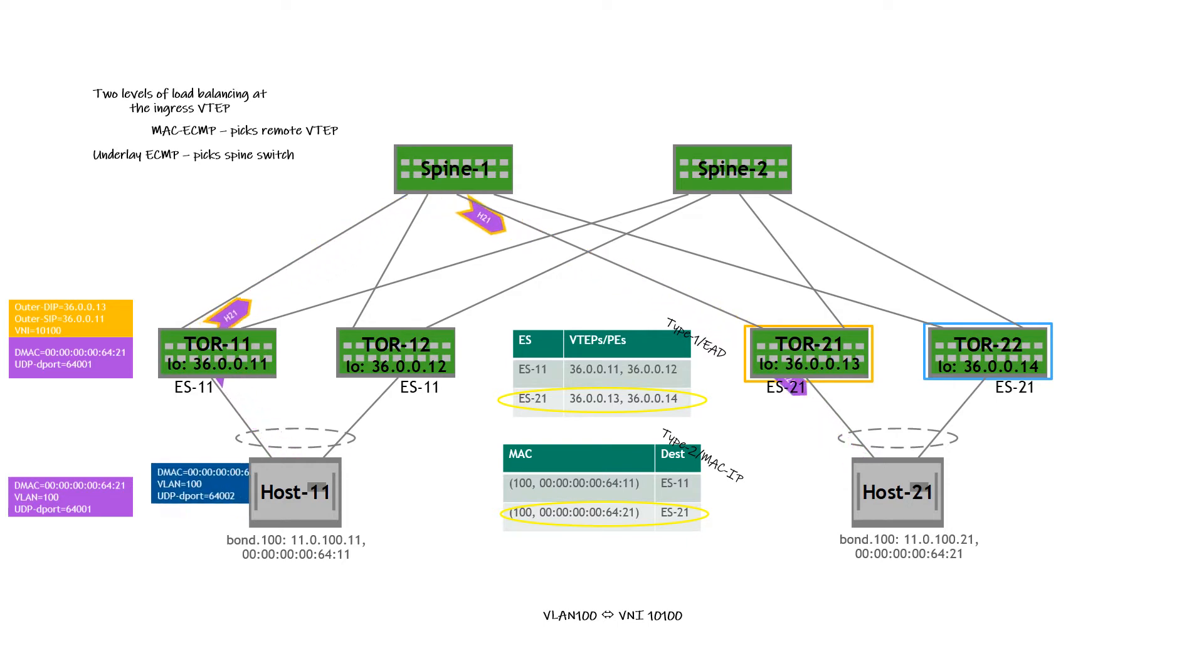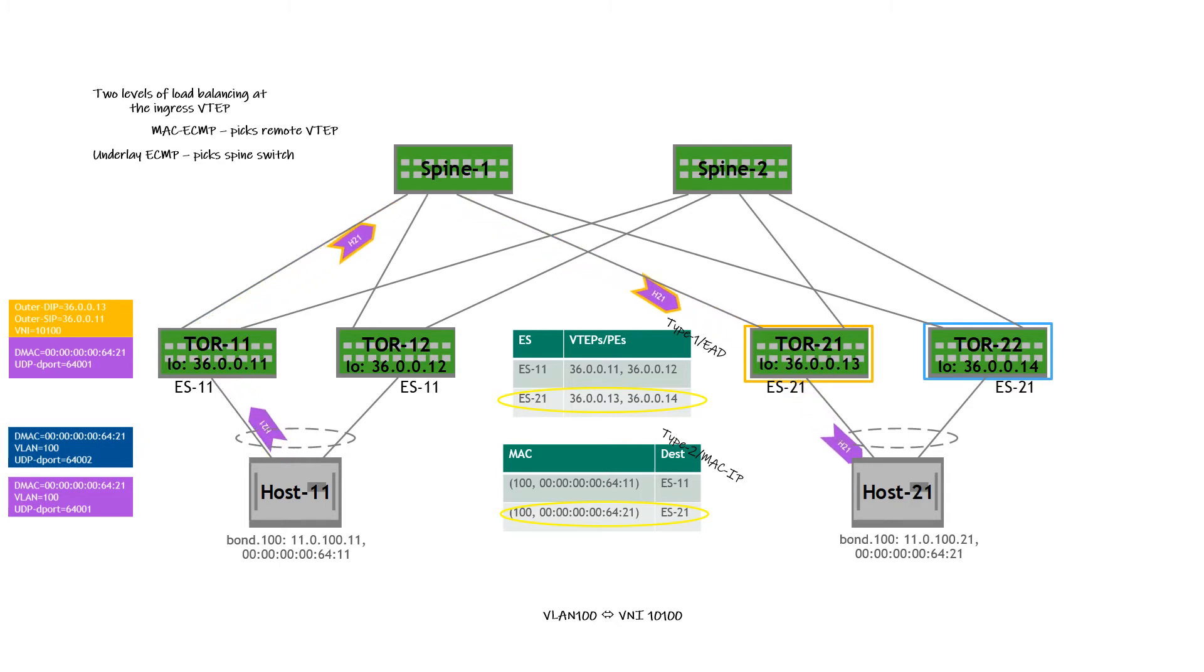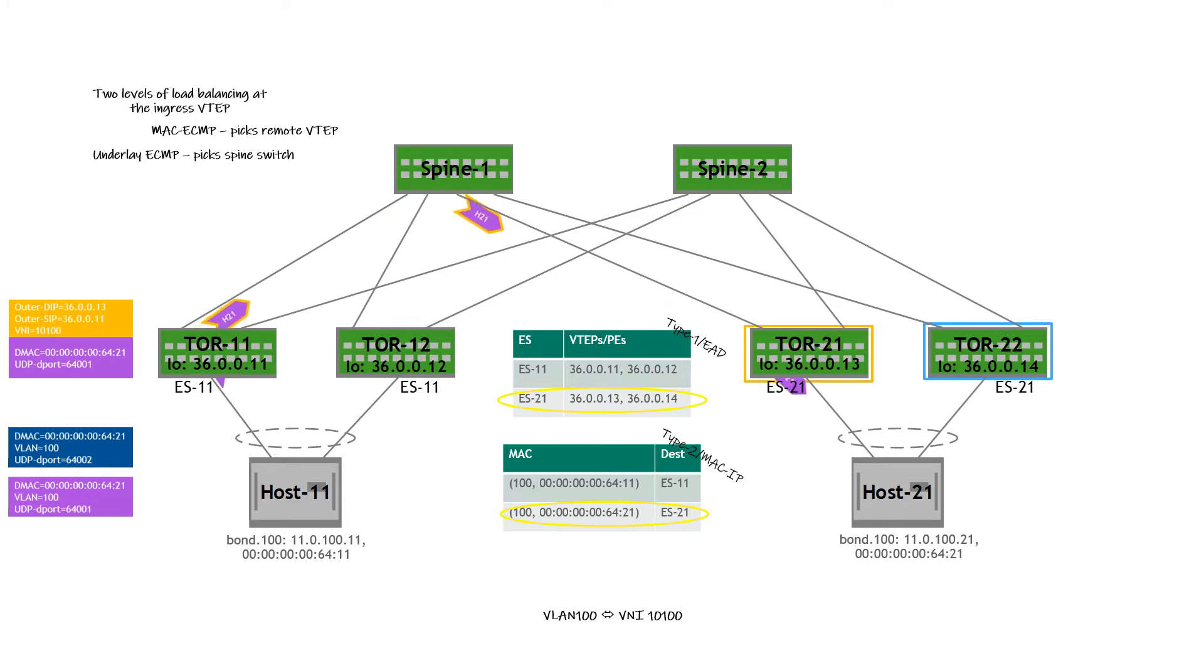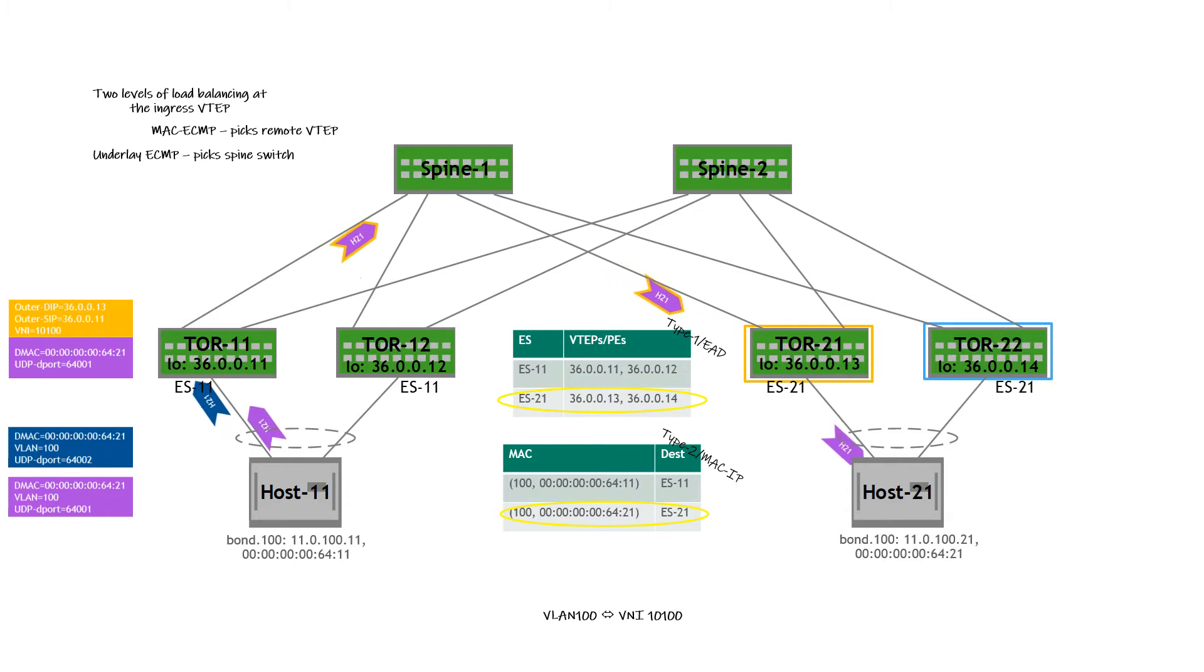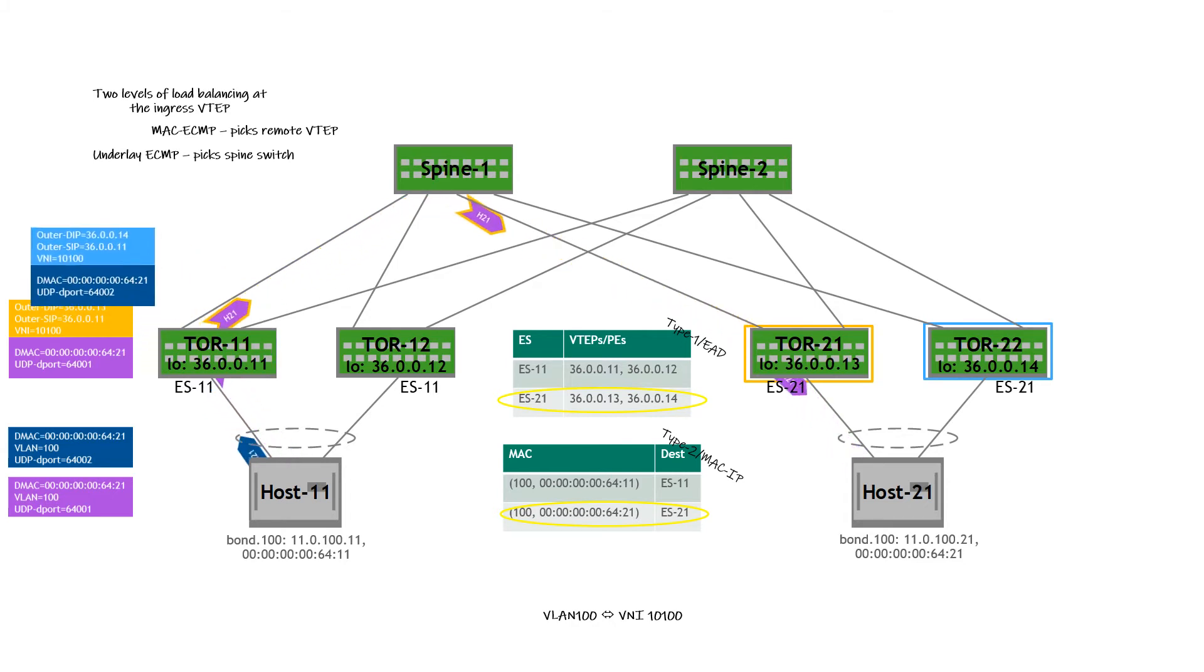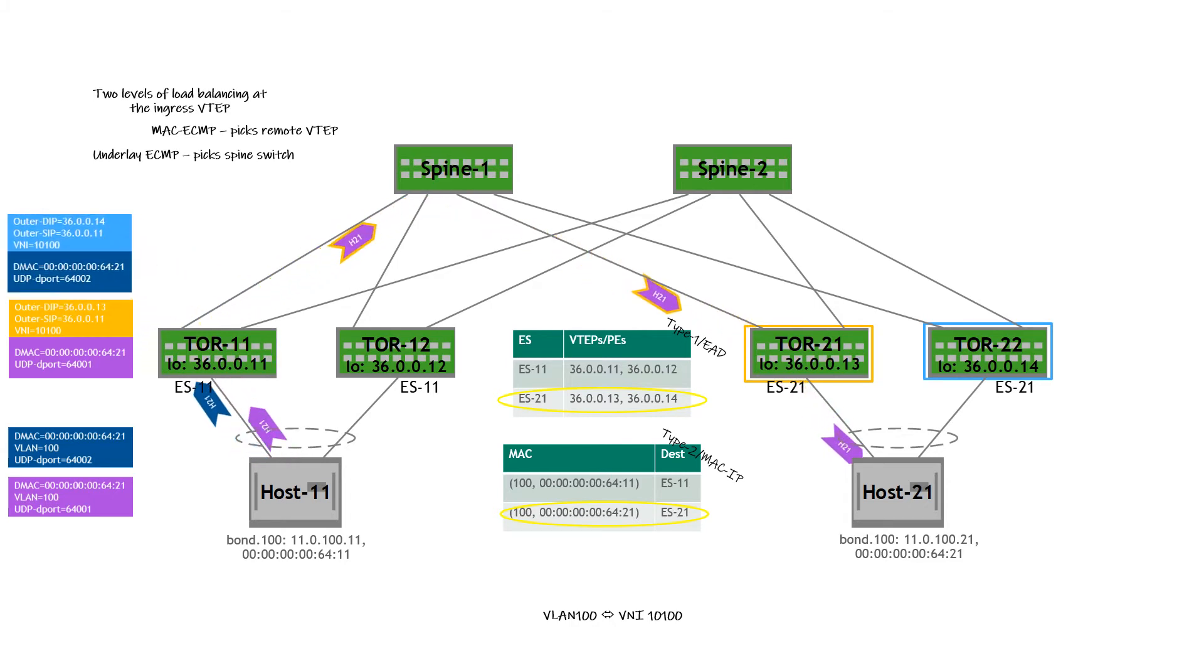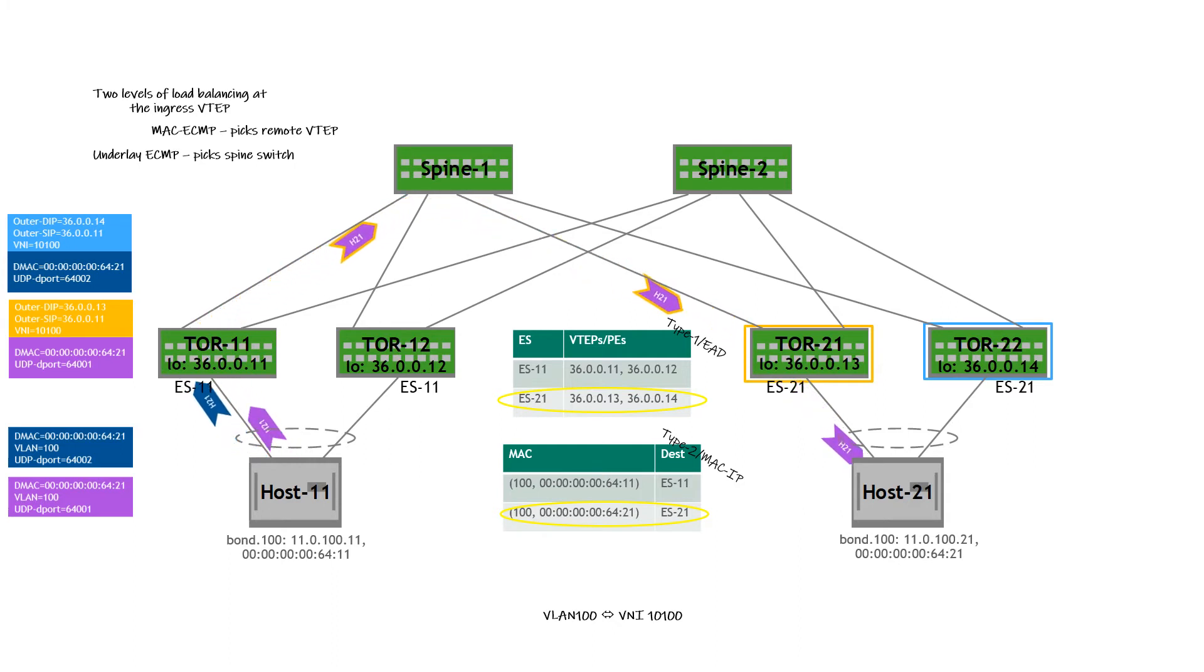Let's say host 11 wants to send a second flow to host 21, and this flow is again via VLAN 100. So it's very similar to the first flow. The only difference is in the UDP destination port information. When this flow is received on ToR 11, the same two lookups happen, MAC ECMP and underlay LPM. The MAC ECMP lookup this time resulted in a load balancing decision towards ToR 22. So the packet has been encapsulated with 36.0.0.14.